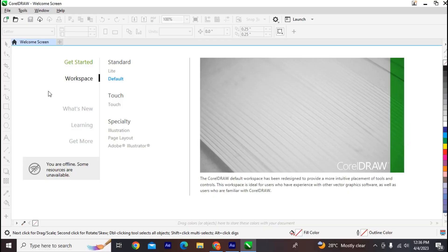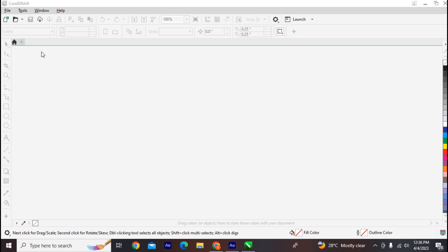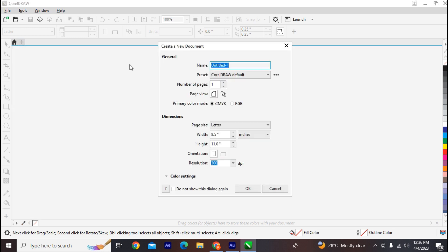Hello everyone, welcome to Part 2 of the CorelDRAW Ultimate Step-by-Step Masterclass. Today we're going to use the default workspace and look at the interface of CorelDRAW. Click on the default workspace and it will take you to a new environment.